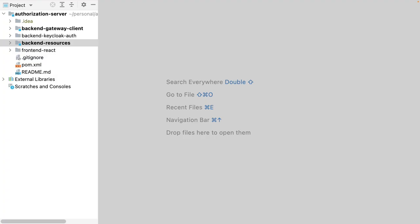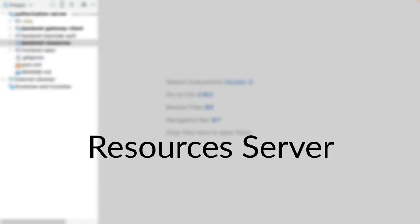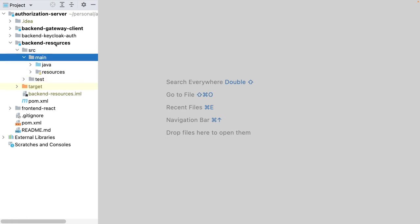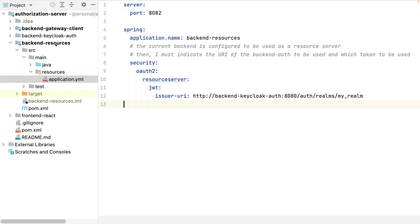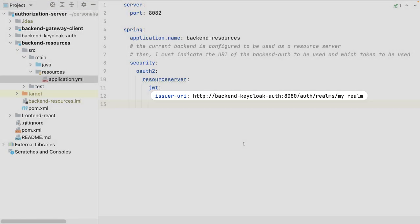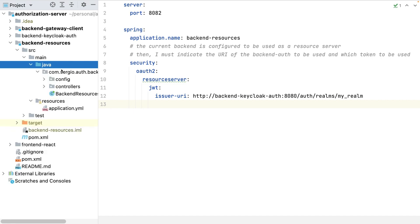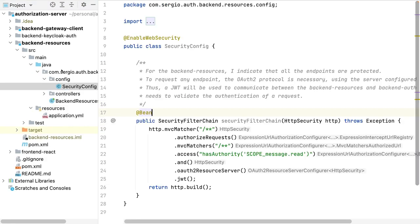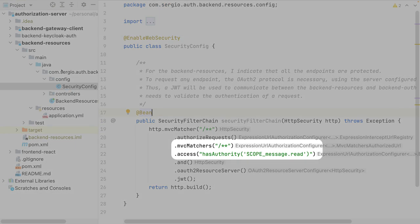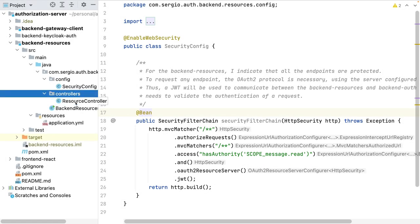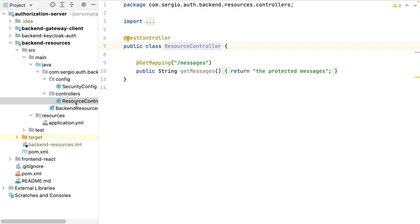I start with the project used in my previous video, where I connect the API gateway with Keycloak. As said, I need the configuration to connect my resources server with Keycloak. I indicate the URL of Keycloak, and in the security configuration, I indicate which scopes are necessary for each endpoint. And the controller stays simple. I need no more OAuth2 configuration.